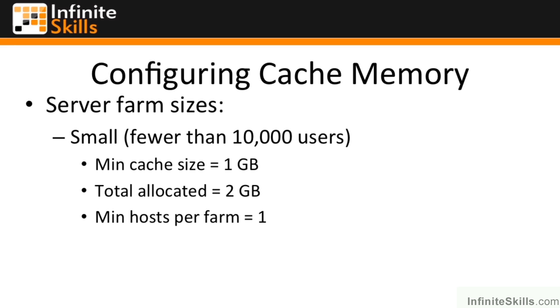Now Microsoft says if you have more RAM than that, you should consider allocating just two gigabytes to everything else, and up to 16 gigabytes for the distributed cache service.